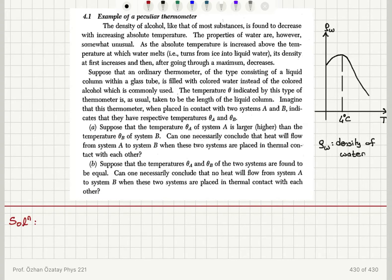Example of a peculiar thermometer. The density of alcohol, like that of most substances, is found to decrease with increasing absolute temperature.